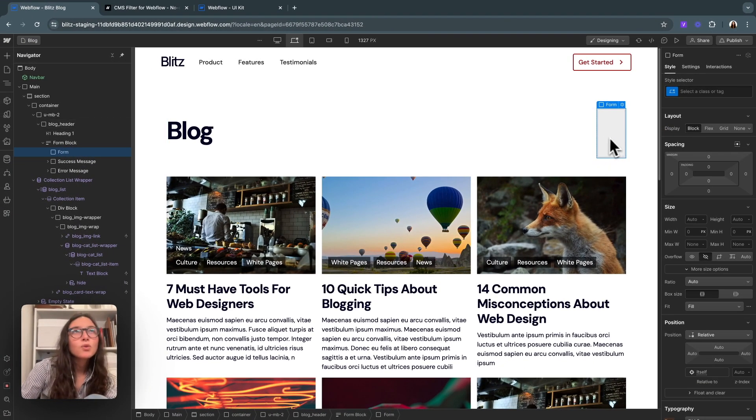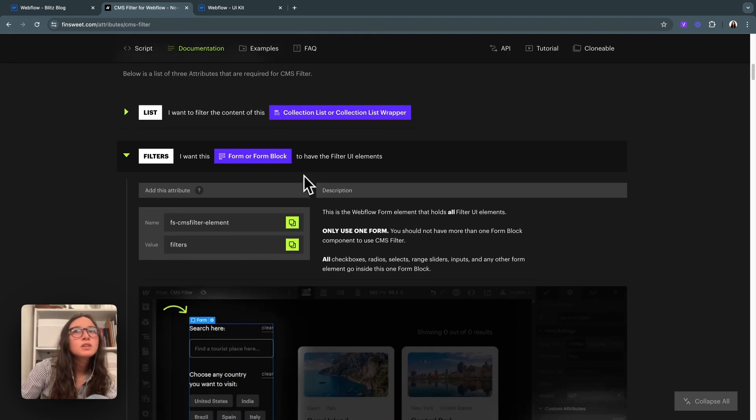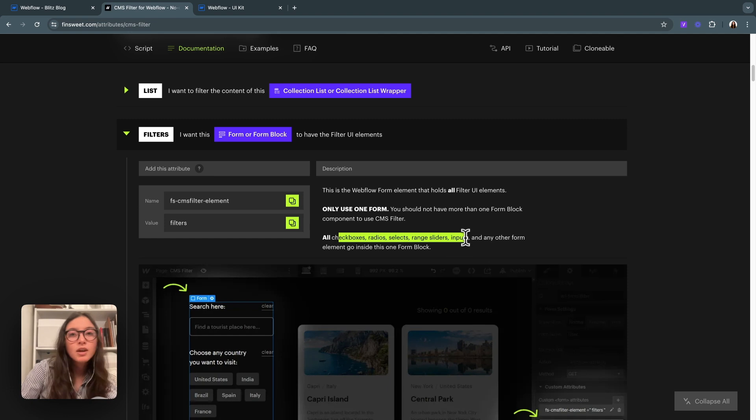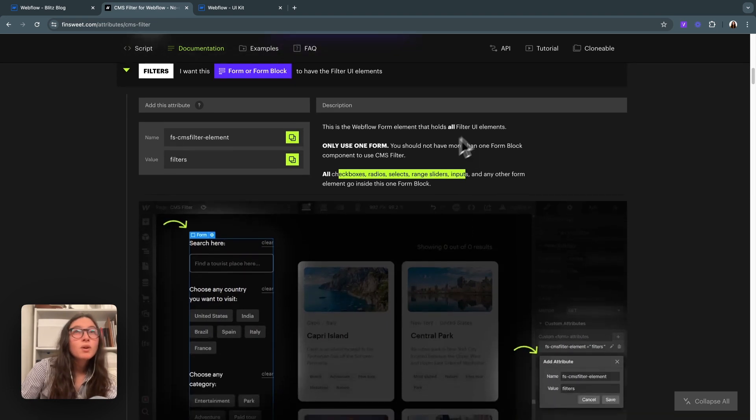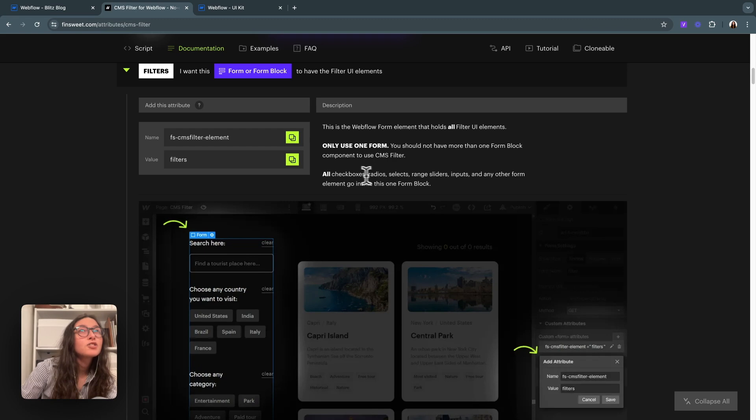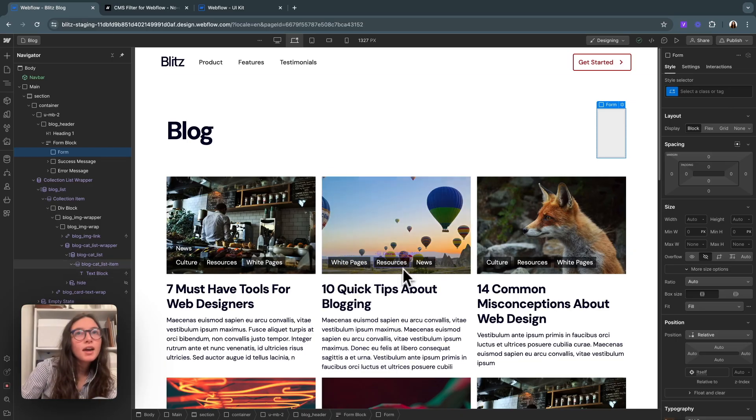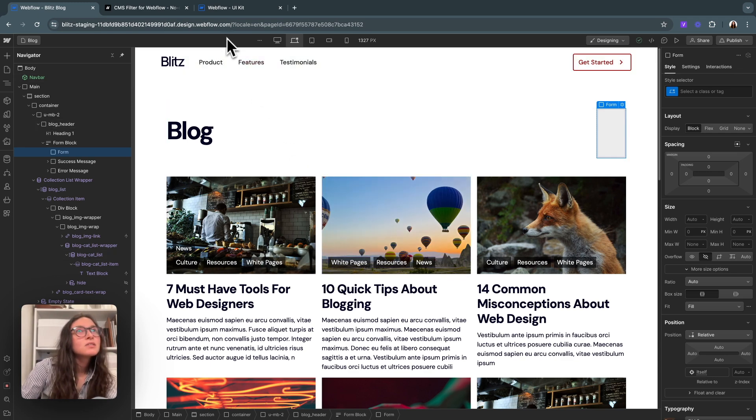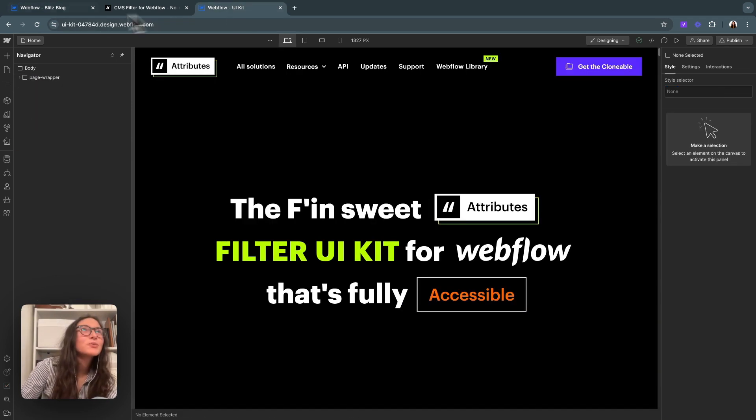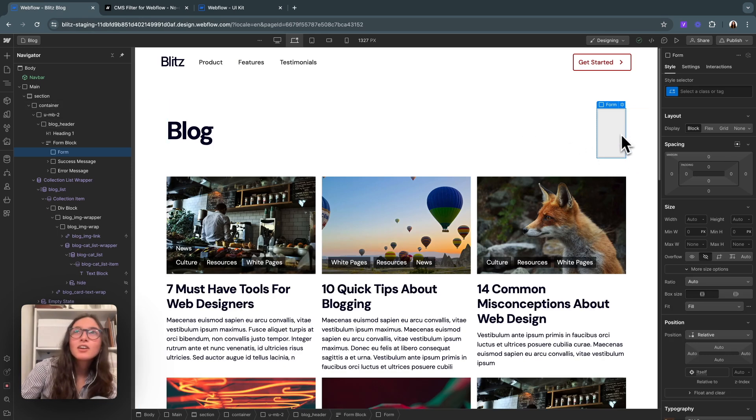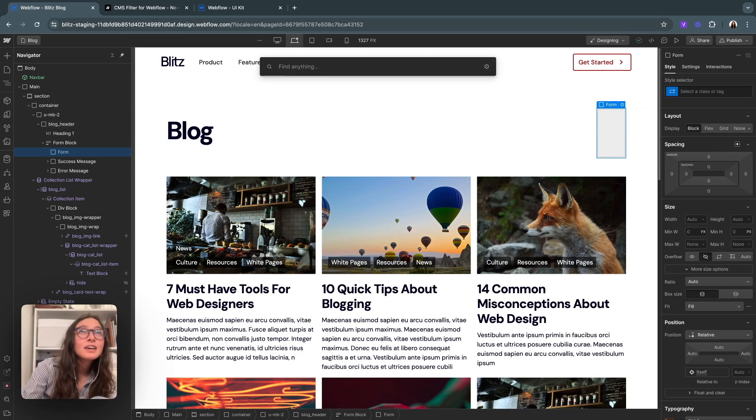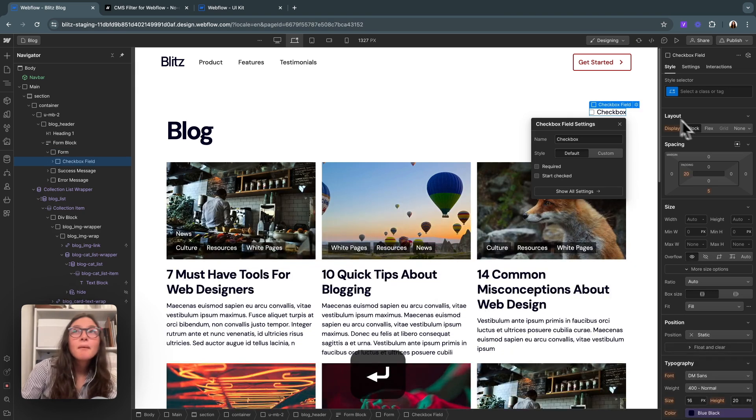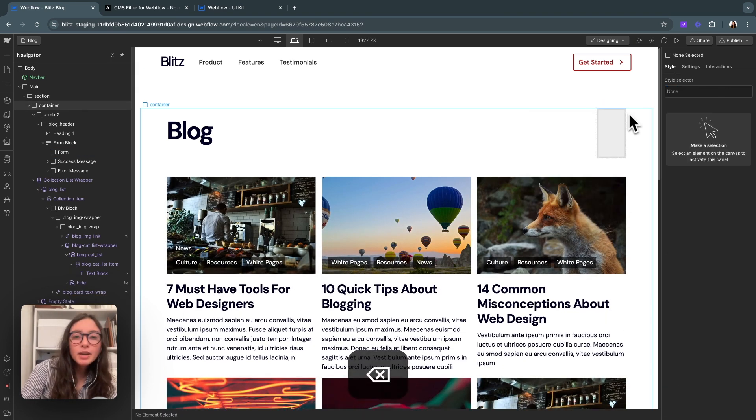For our form, you can see that you can do checkboxes, radios, selects, range sliders, inputs. We do a lot of different things here. What I think we'll probably do is checkboxes so that we can select multiple categories at the same time. There are a few ways we could do that. The first way is just by hitting our form, hitting command E and dropping in a checkbox. But there is a faster way.